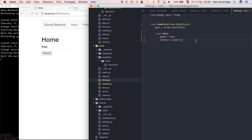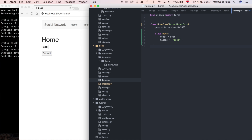This is a common mistake that a lot of people make when they first try to program this fields attribute on the Meta class, because they tend to write it like this — just ('post') — and this might look fine because surely it's a tuple of one element. But in Python you have to add a trailing comma to make it a tuple when it is stored in the variable.